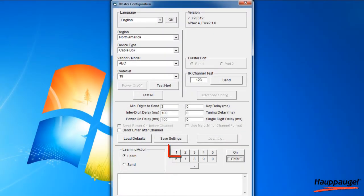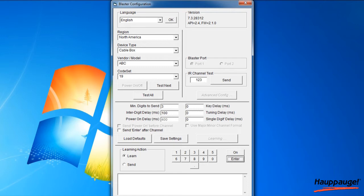For example, 1. Then press and hold the corresponding key on your set-top box's remote control. You will be instructed in the message box when to release the key on your remote control.